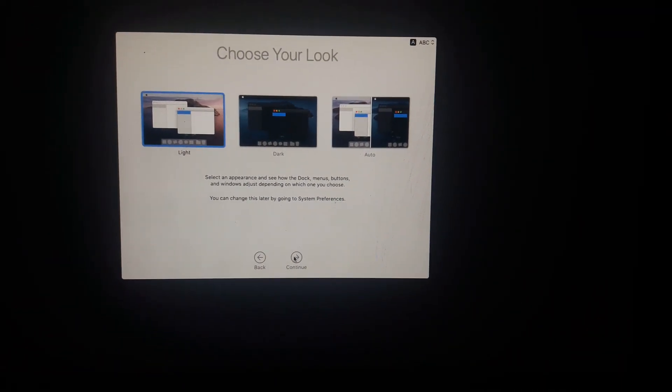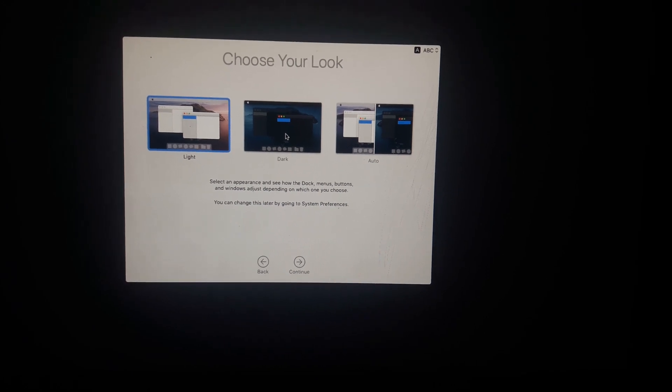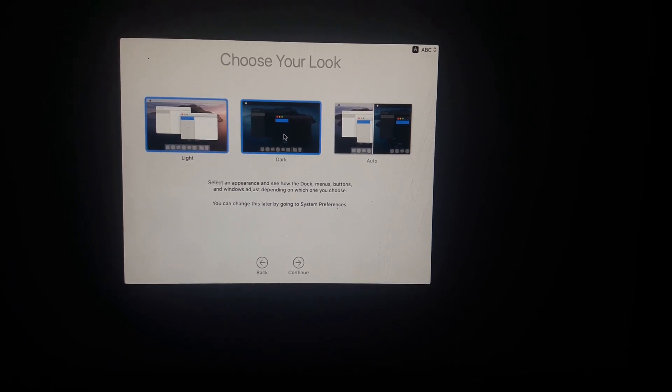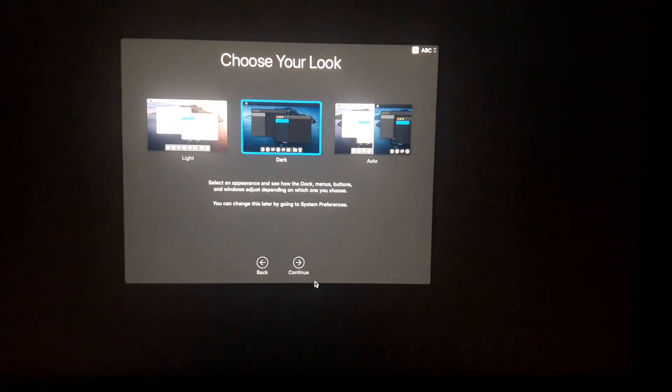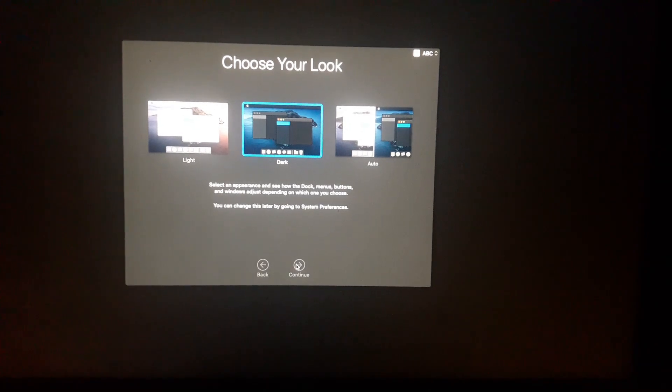From here we can change our theme. I will keep the dark theme. I have to continue. It will take some time to set up my Mac. We are almost done.